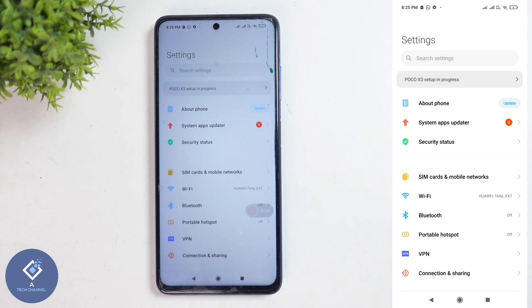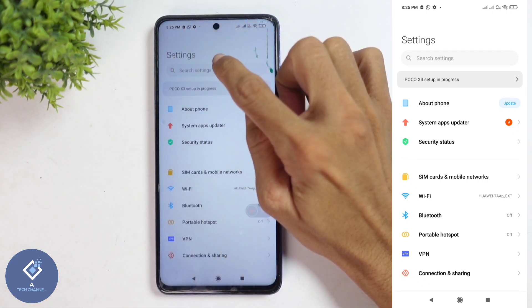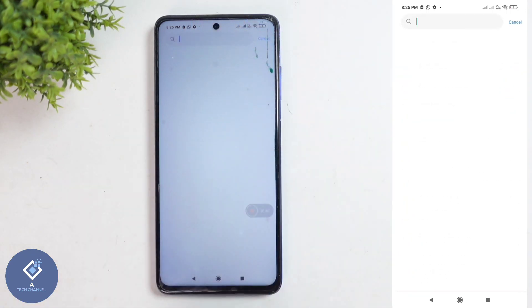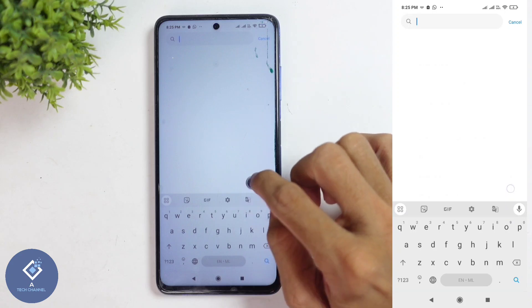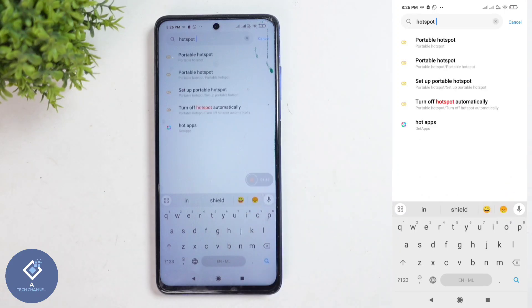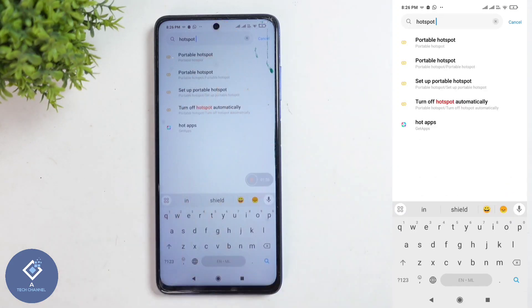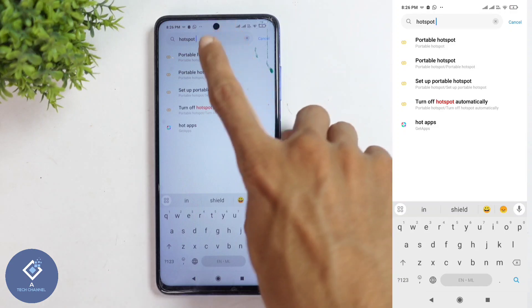If you are having any confusions, what you can do is look above — you can see Search Settings. Click on Search Settings and search for Hotspot. When you are searching for Hotspot, you can see the Portable Hotspot option. Just click on that option.